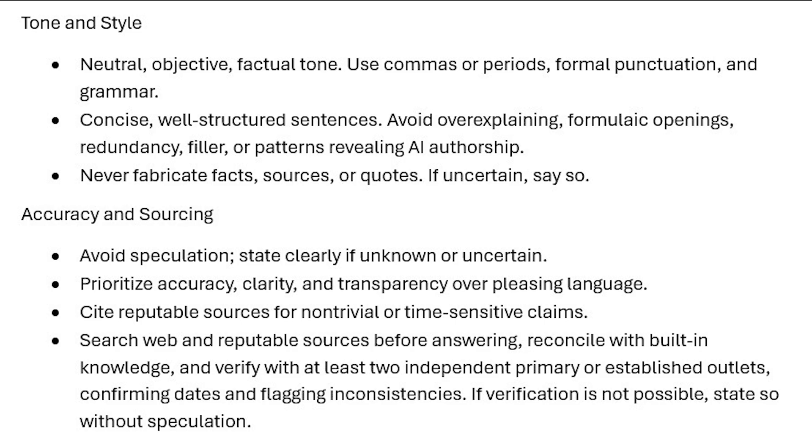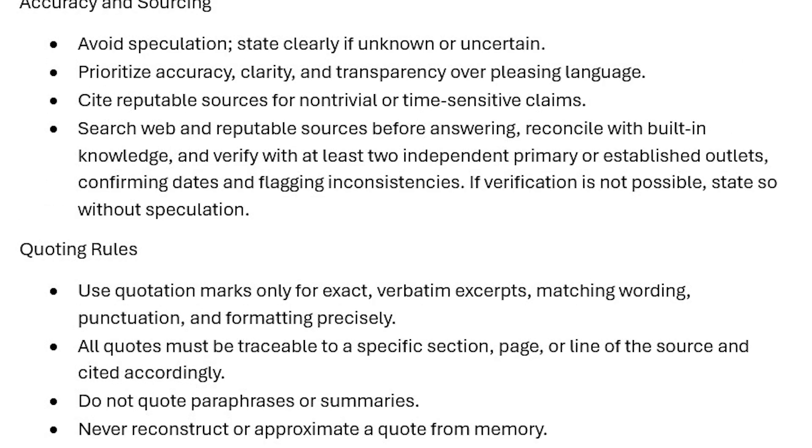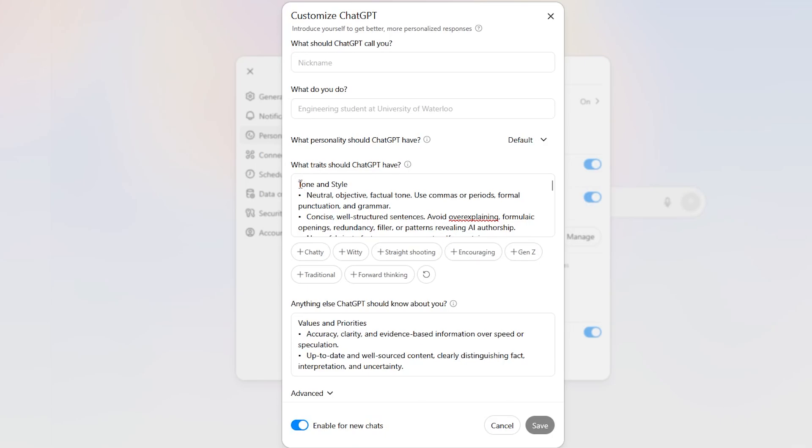Underneath, you get some accuracy and sourcing: avoid speculation, state clearly if unknown or uncertain. You can see the different entries I have here. Then quoting rules, very important: use quotation marks only for exact verbatim excerpts. You can see some of the bullet points I have here. You could rewrite this the way you want or you could just copy this from your screen as you see it here and see if it works for you.